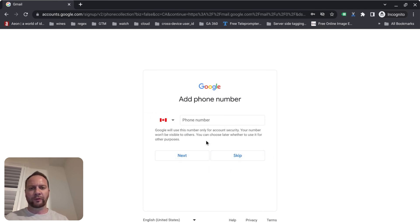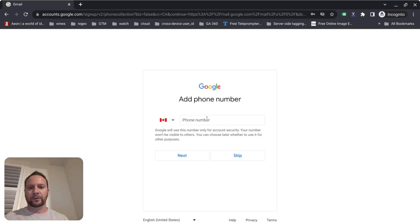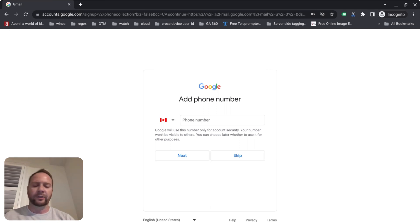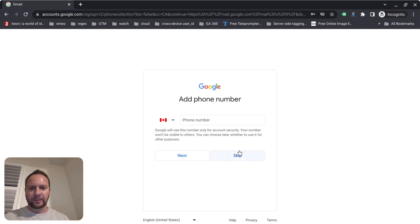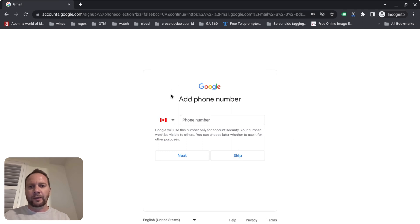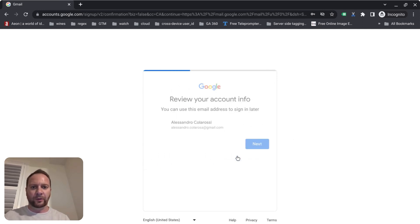The same goes for a phone number. If you ever forget your password, this is a secondary device where you can reactivate your account. It'll likely send you a text with a code so you can get back into your account and reset your password. Adding your phone number also verifies that it's you who owns the account. I'm going to skip this as well since I don't want to put my phone number in there.